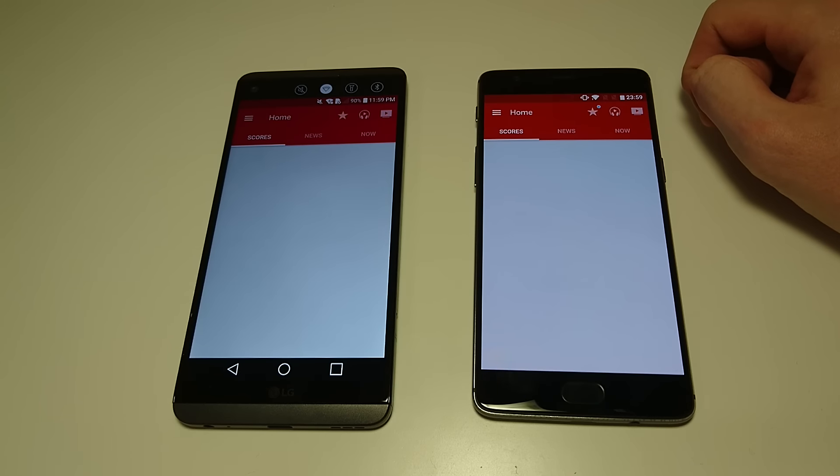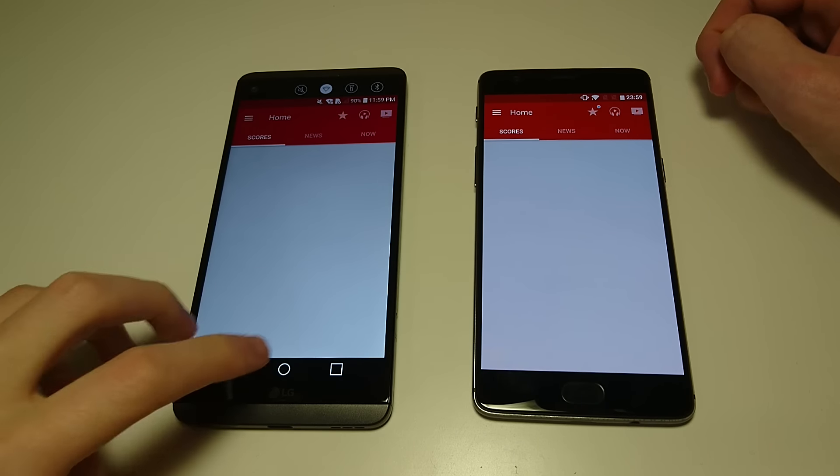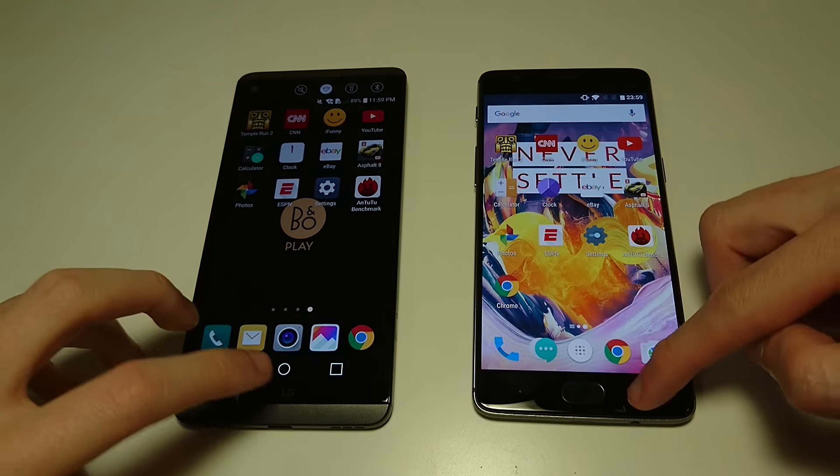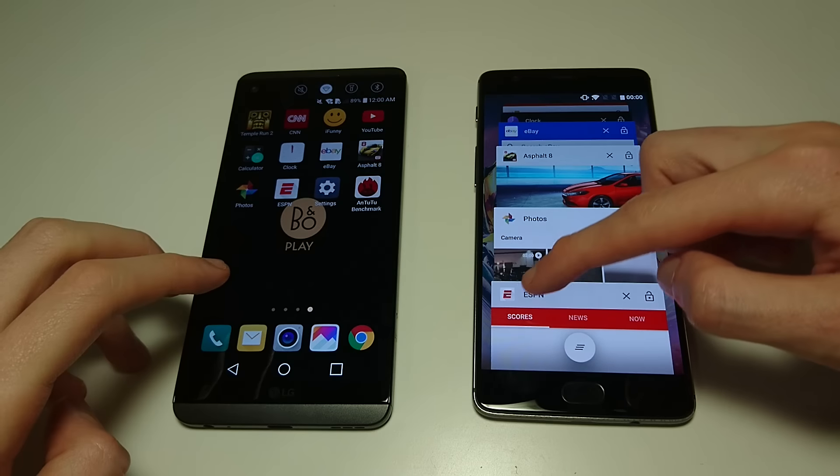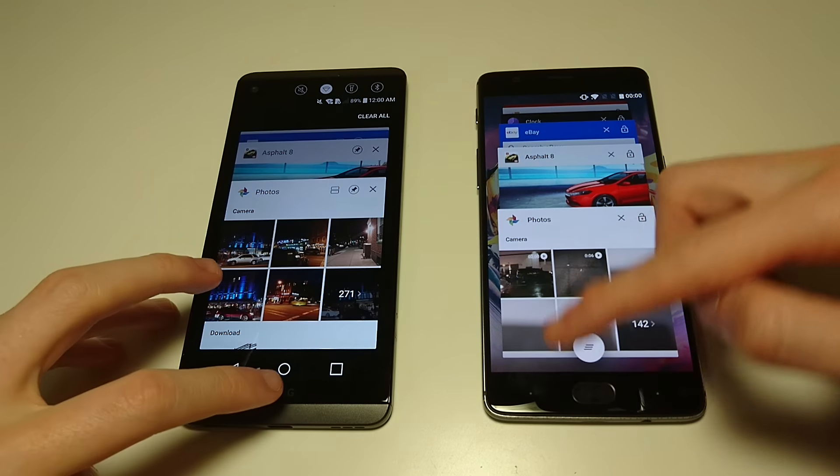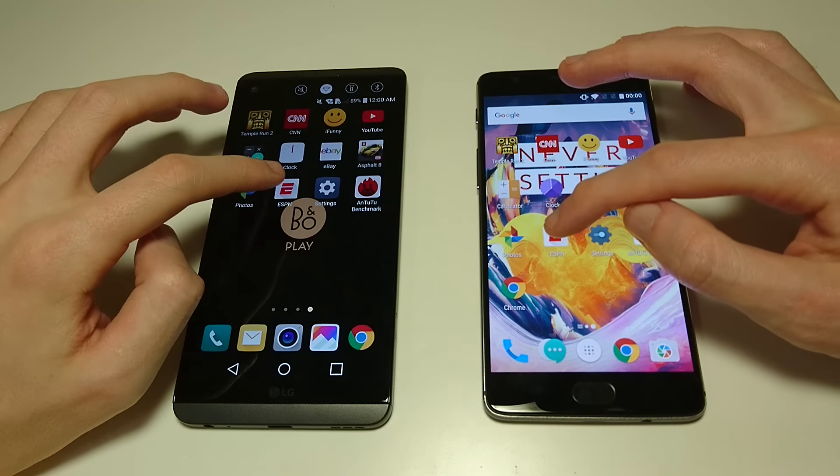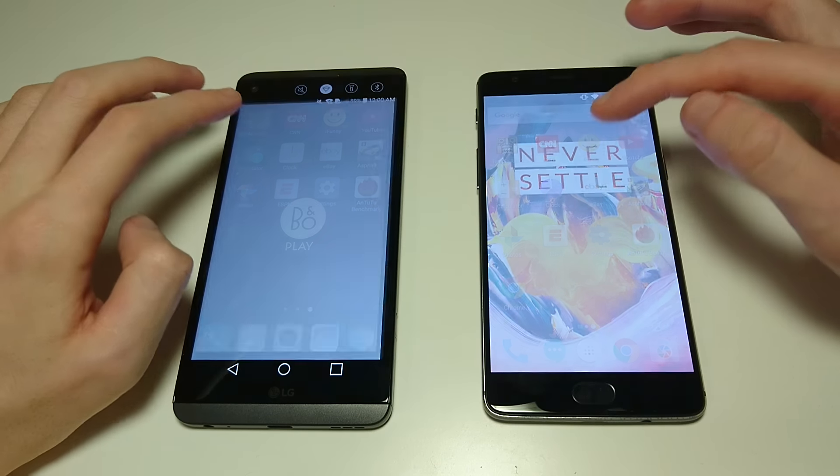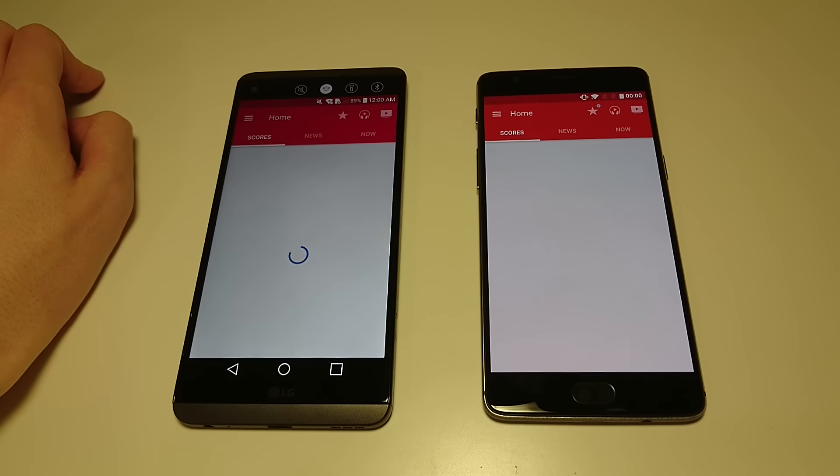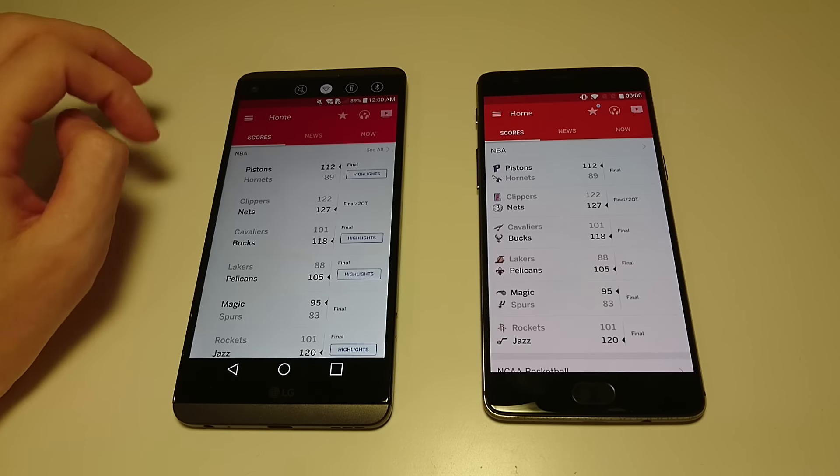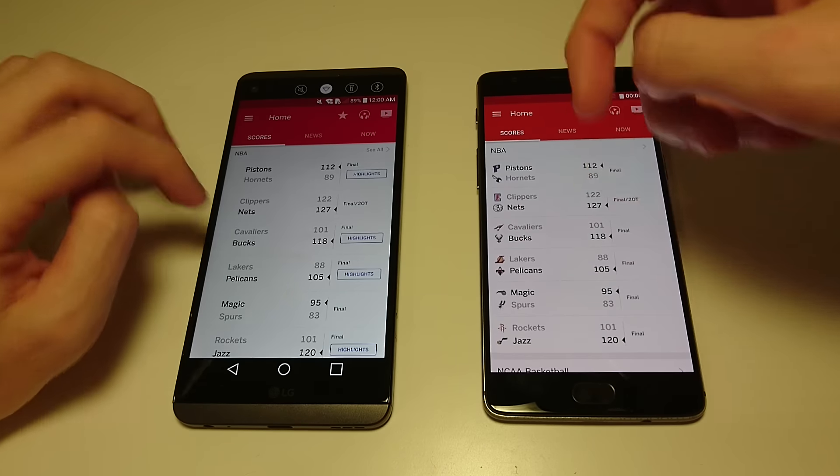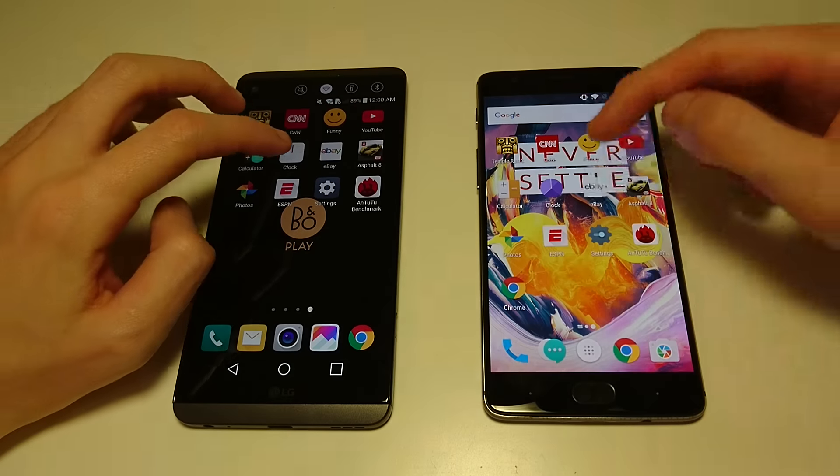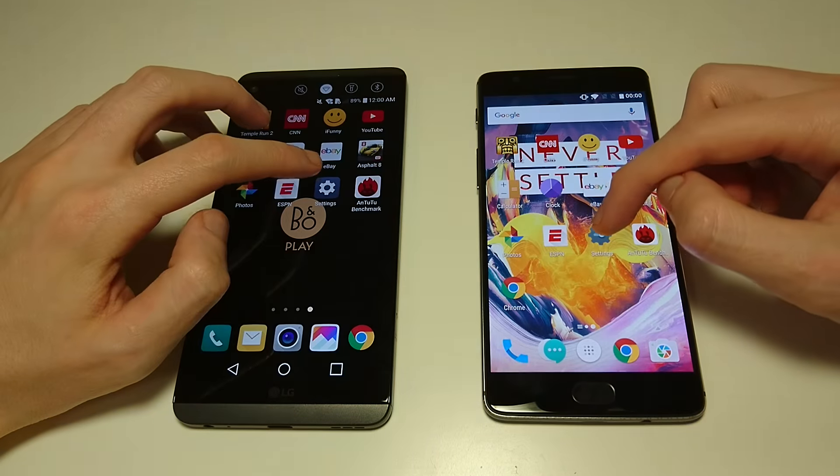So this app may not load, sometimes it does, sometimes it does not. See if I close out of it and then try rerunning it, probably will work. As you see there. So next up is going to be settings and AnTuTu benchmark.